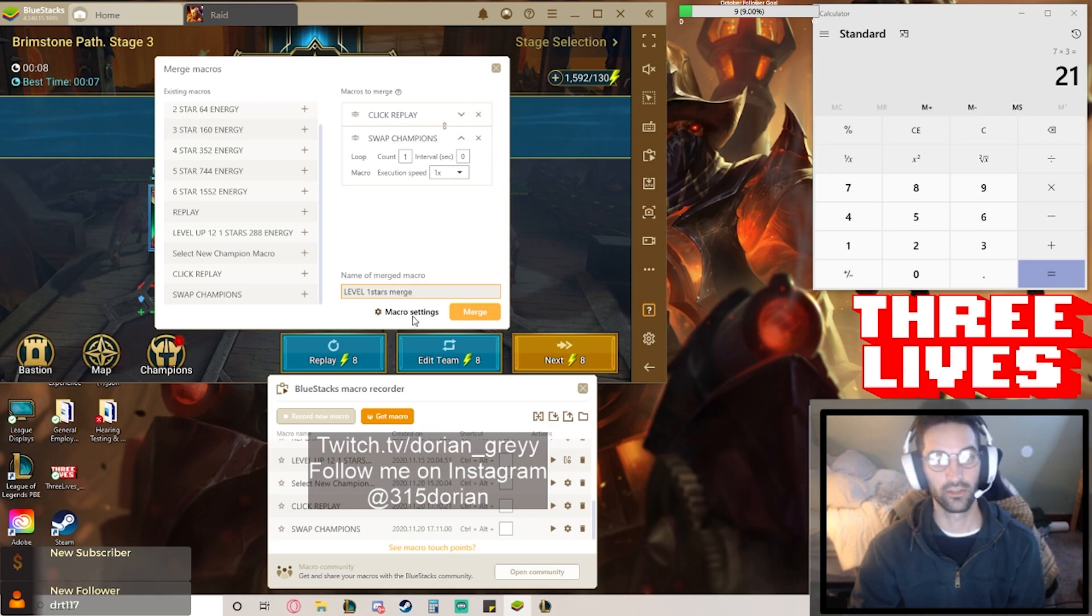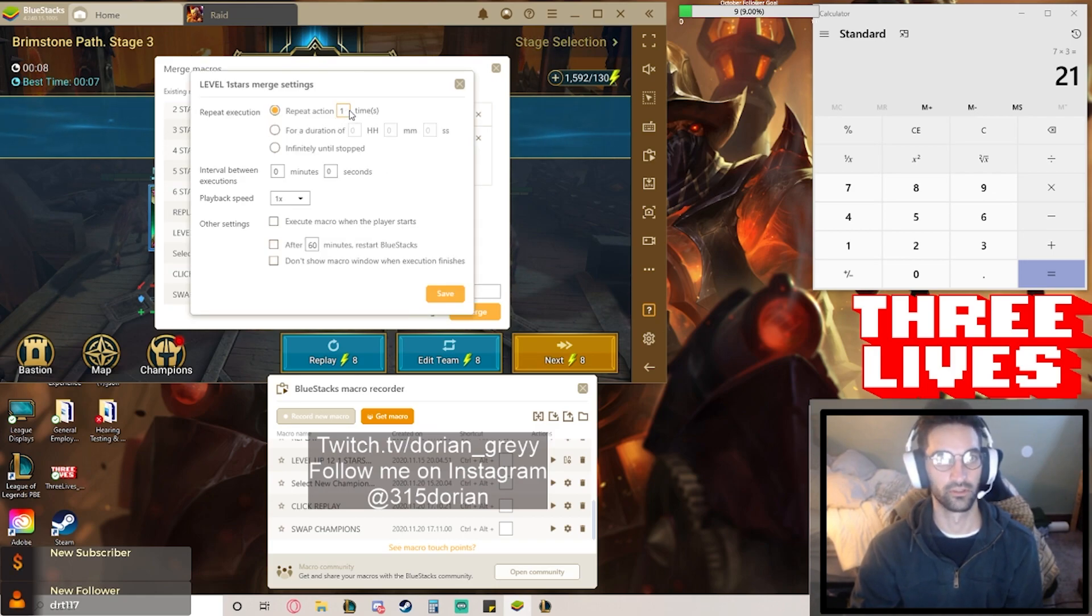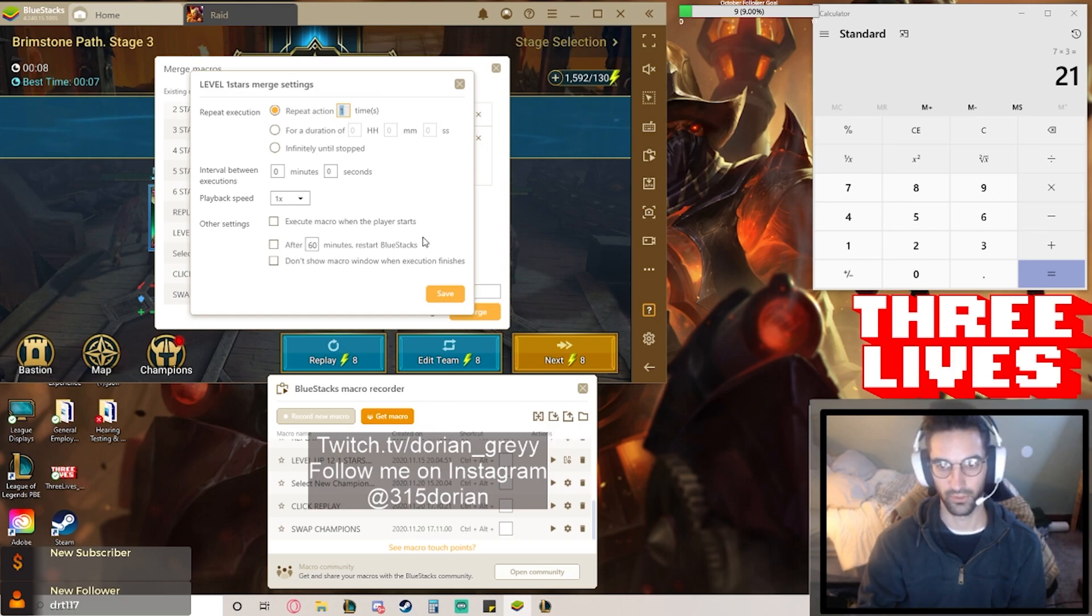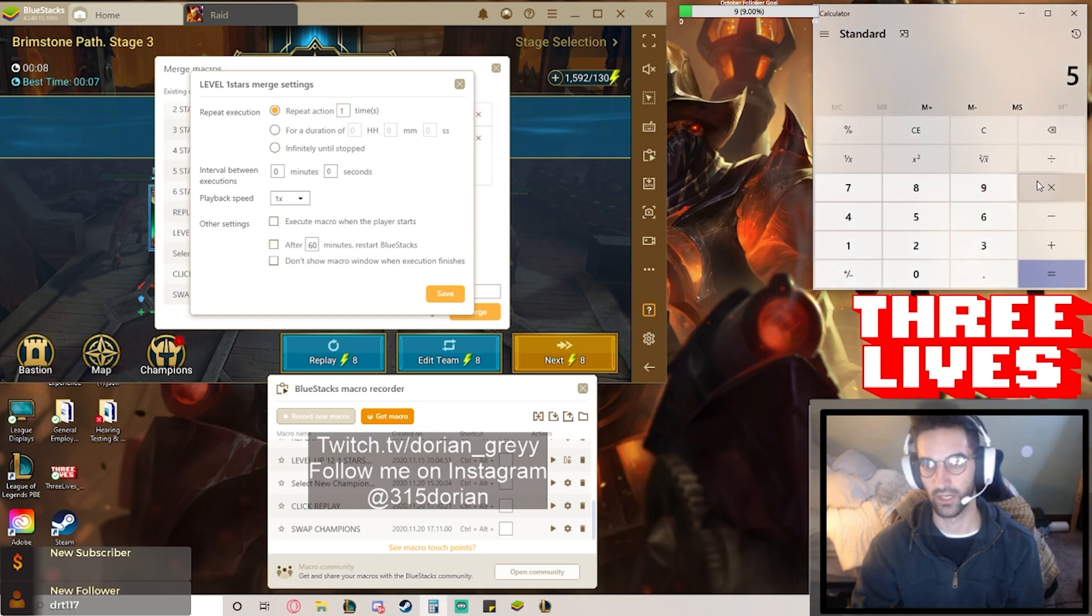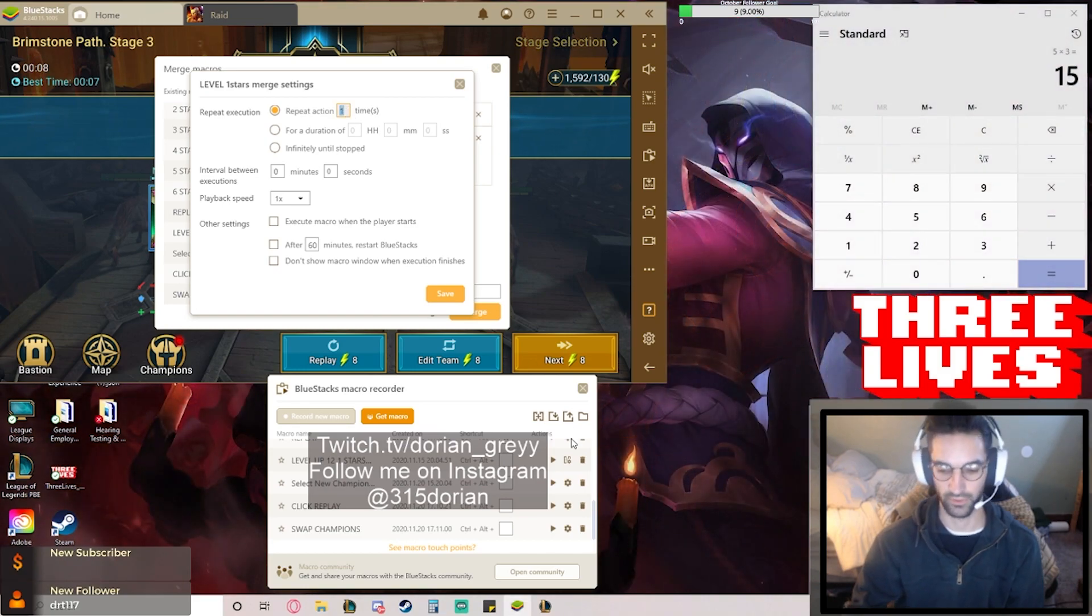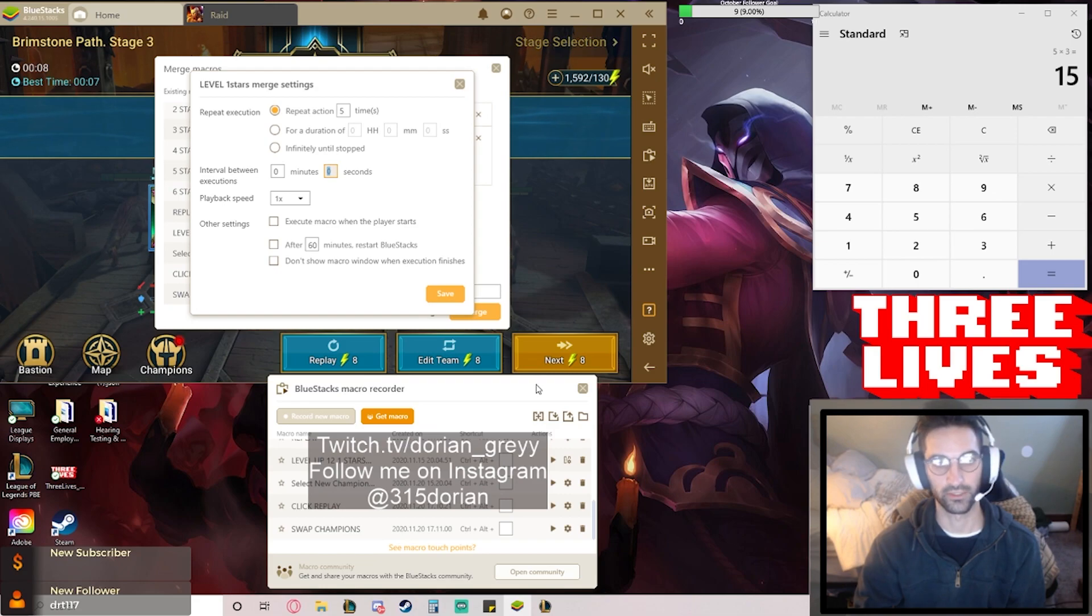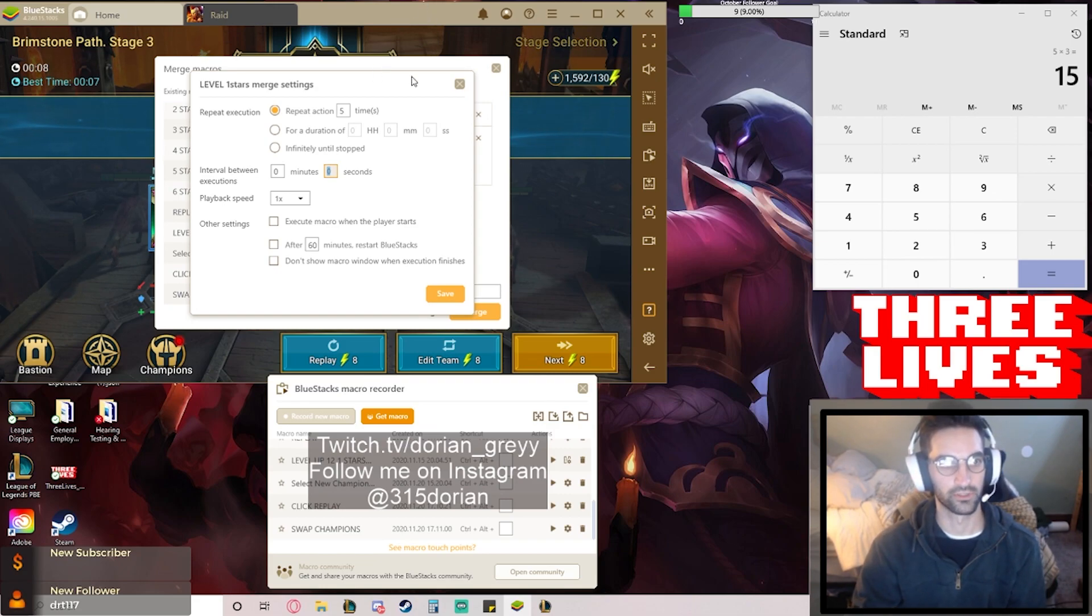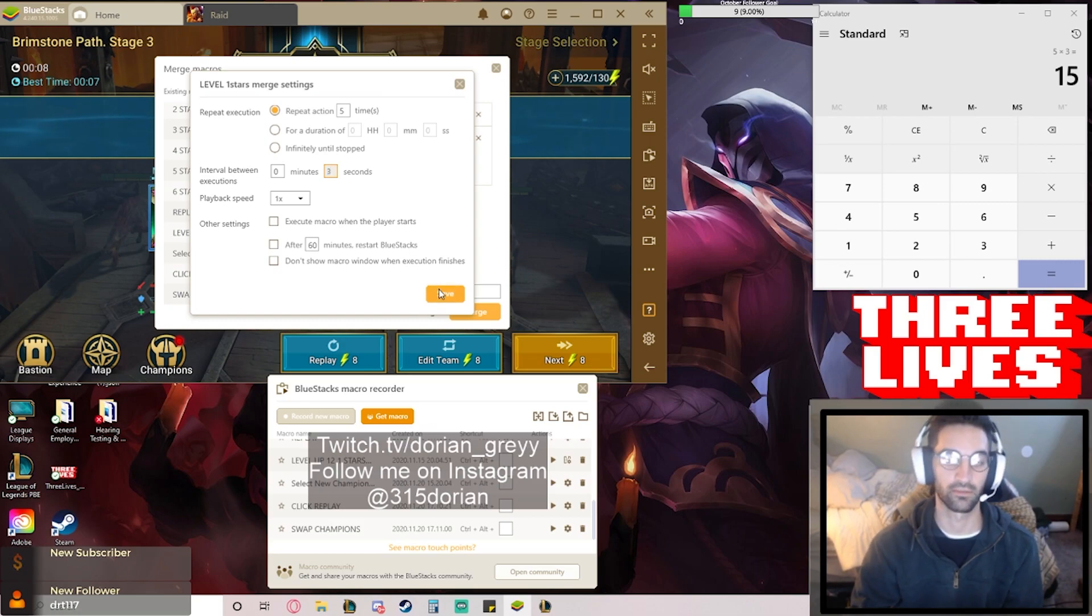So then you want to come down here and you want to go to your macro settings. This is where you're going to pick how many one stars you want to do. Let's say I want to level up, I want to do it five times. So if I go five times three, this will level up 15 one star champions to maximum, so I can put five right there.